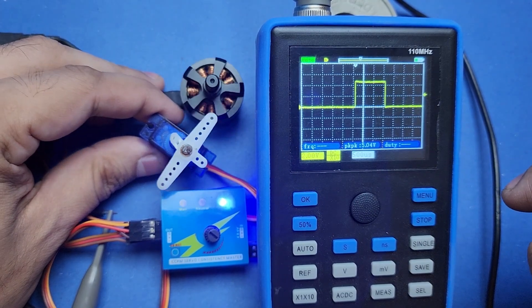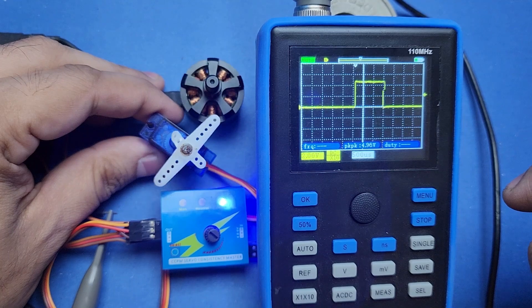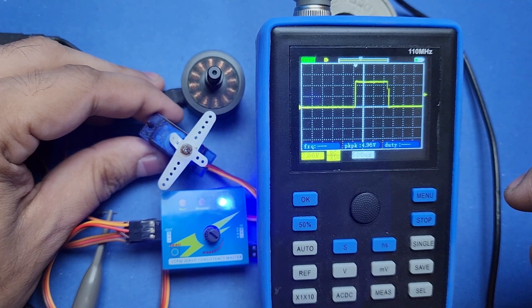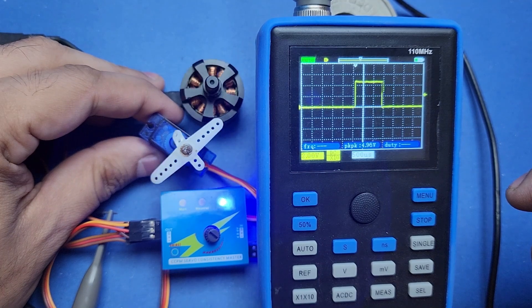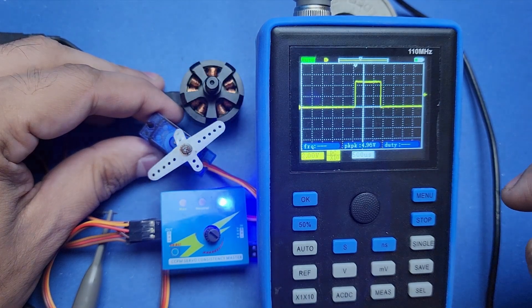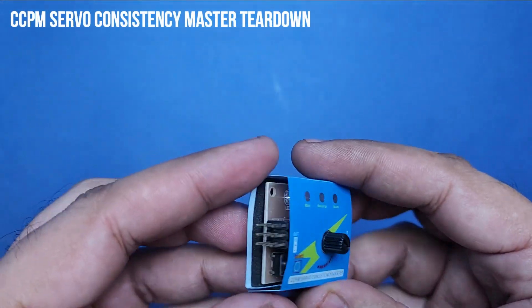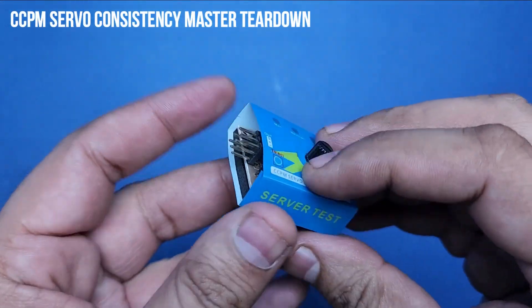By the way, CCPM servo tester's output frequency is 49.9 Hertz, which rounds to 50 Hertz.